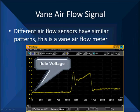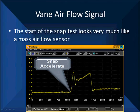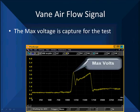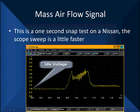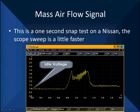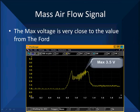Here's a vane air flow sensor — it's a mechanical device that moves. We sped the trace up four times faster to see more detail. At idle, we start the snap, the voltage goes up, and we reach our maximum voltage in the same general vicinity as before. You do see a bit of a dip that we didn't see in the MAF sensor. Here's a one-second test done on a Nissan at 200 milliseconds per division. The idle voltage is right at one volt, and we snap-accelerate up to a maximum of 3.5 volts — very close to the Ford value. There is a small dip down, and we don't want too big of a dip during this snap.